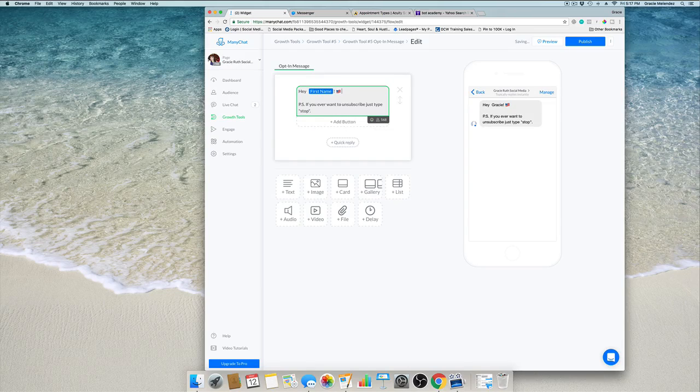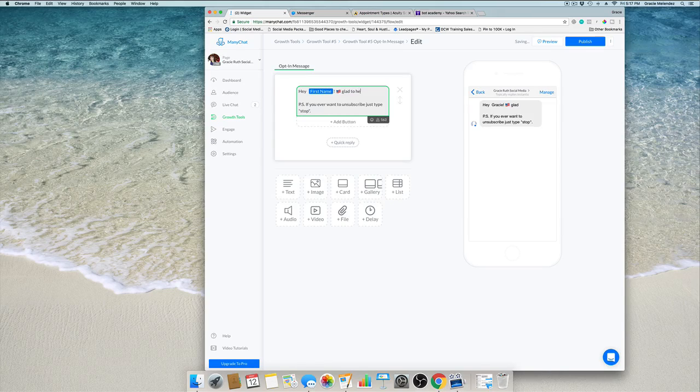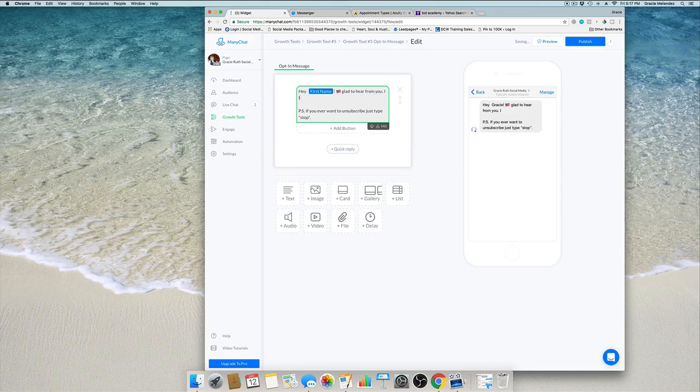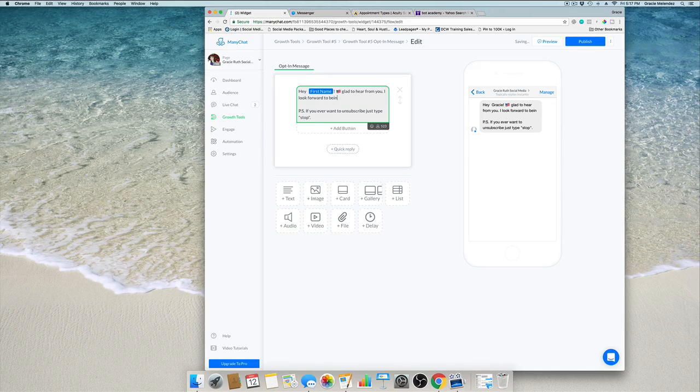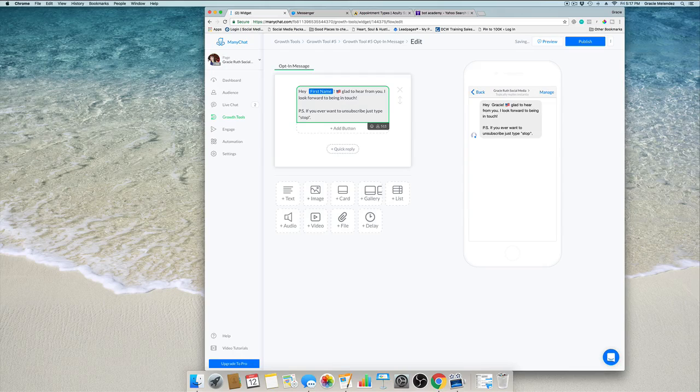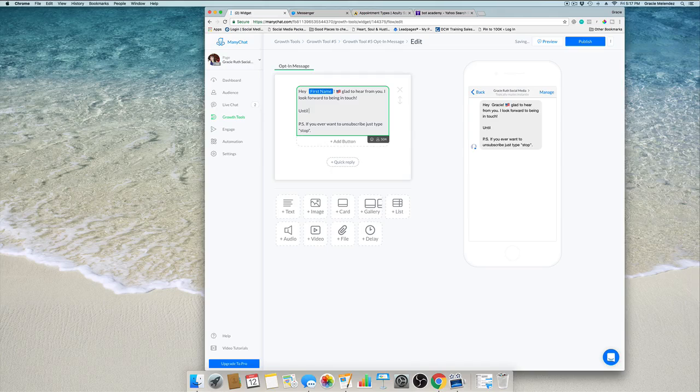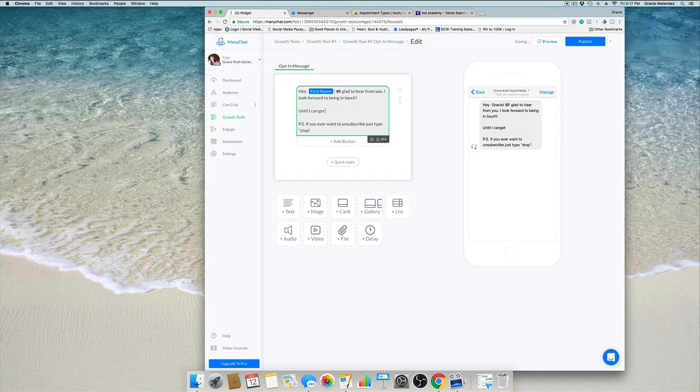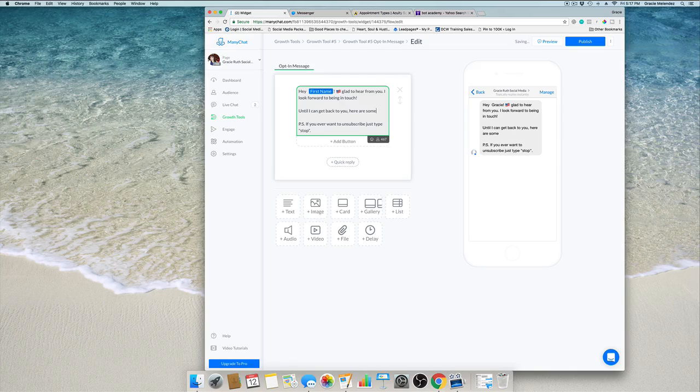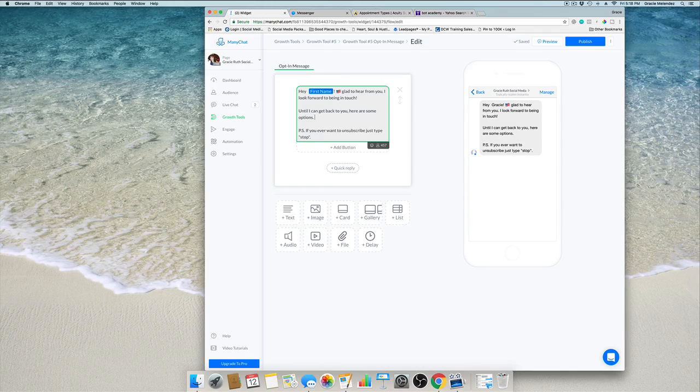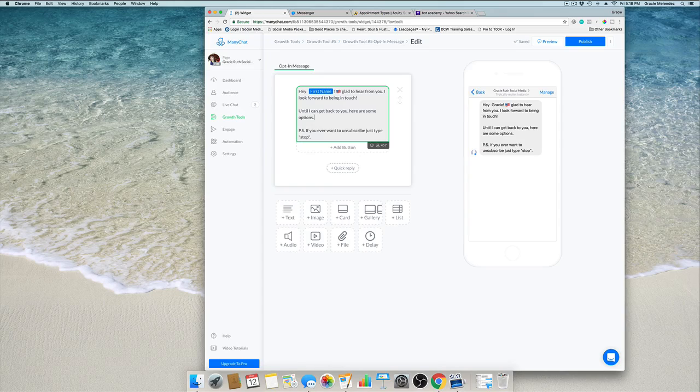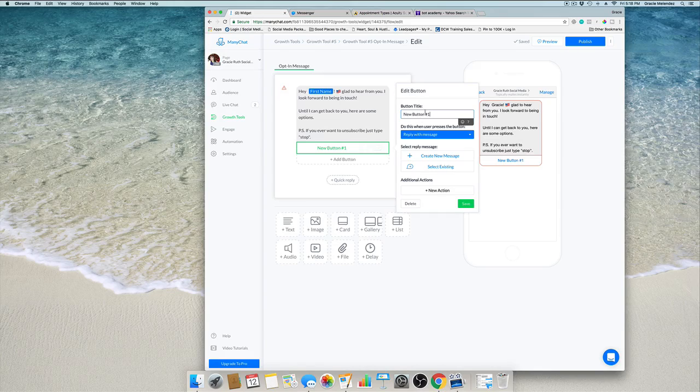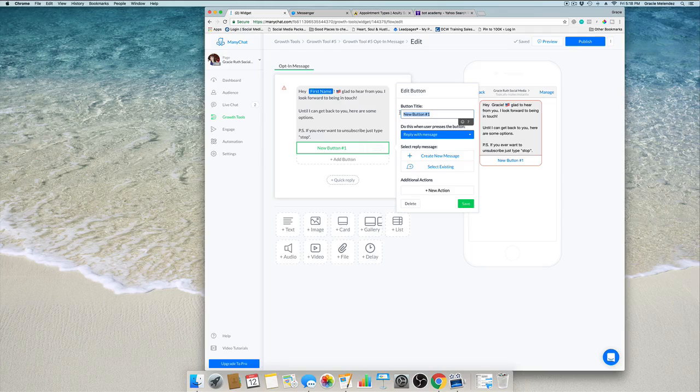Let's put a flag if it goes according to your business page. I'm going to change the message here and I'm going to say glad to hear from you. The message is more personalized now. Hey first name, glad to hear from you. I look forward to being in touch. Until I can get back to you, here are some options. The options are the buttons.